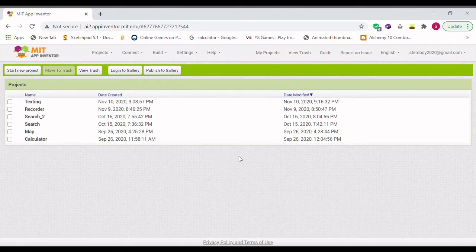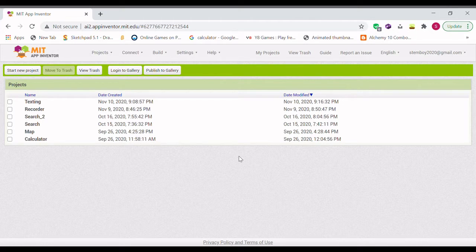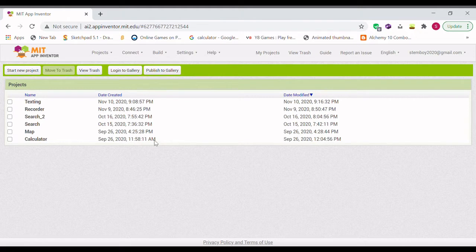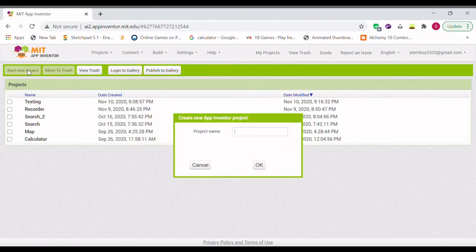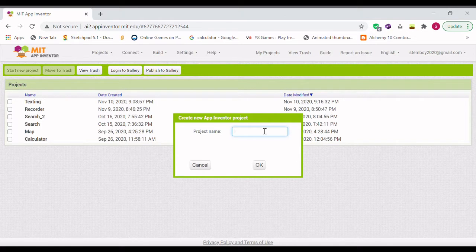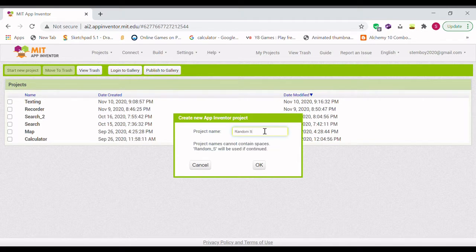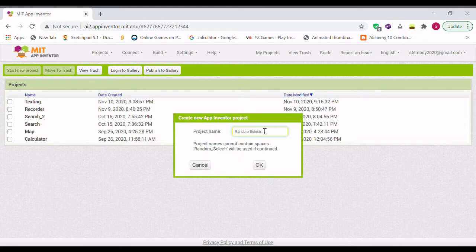Hello guys, it's Demboy and today I'm going to be teaching you how to make a random selection app in MIT App Inventor 2. So first of all, let's start a new project and name it Random Selection.